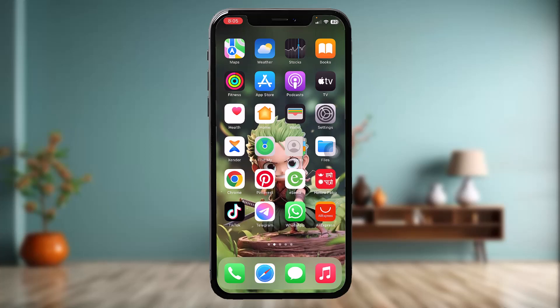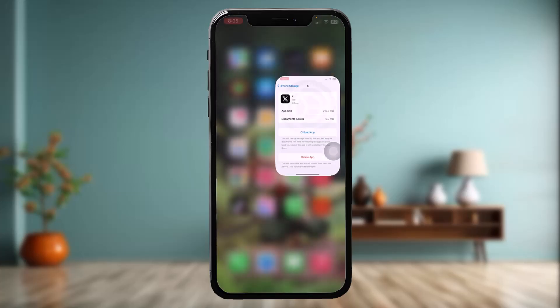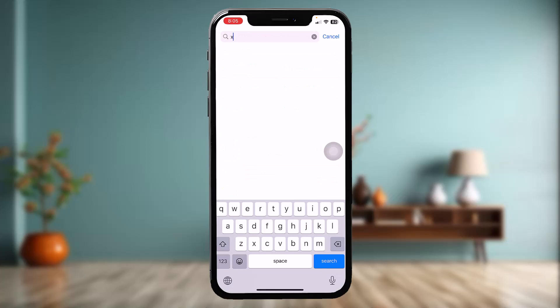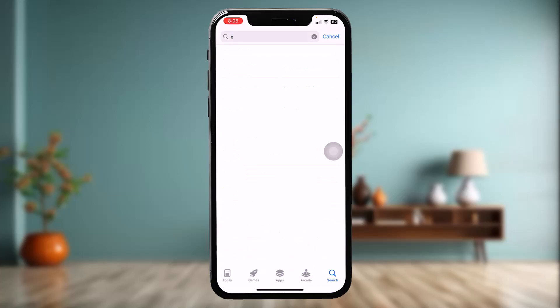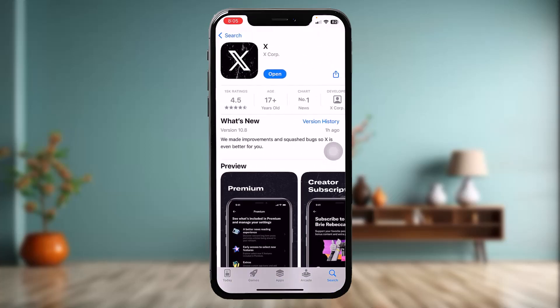If that still doesn't fix the issue, head back to the Settings app, go to General, then iPhone Storage, find the X app again, and simply tap on Delete App, then tap on Delete App once again to delete it. Now go to the App Store, type in X or Twitter on the search bar, tap on it, and download the app once again with a new version that might be able to fix the issue.